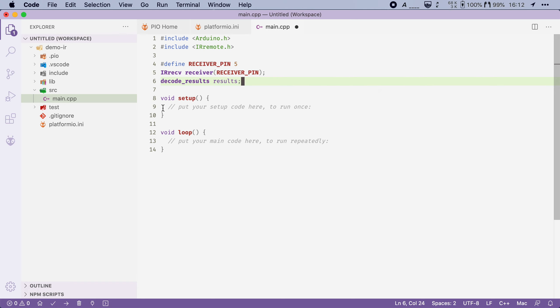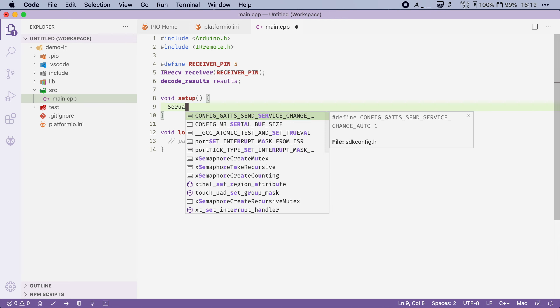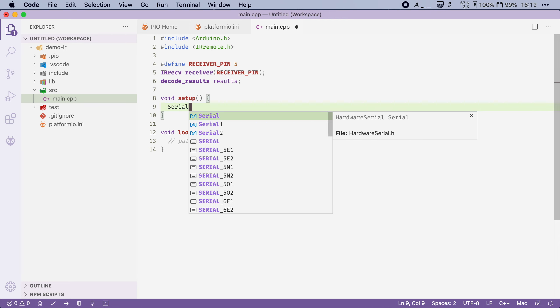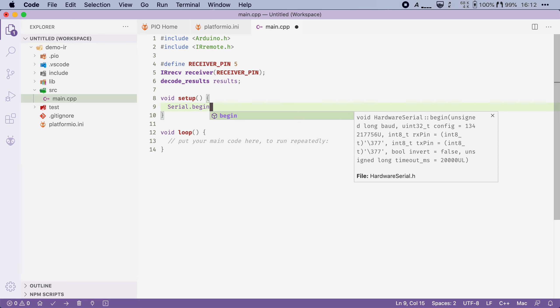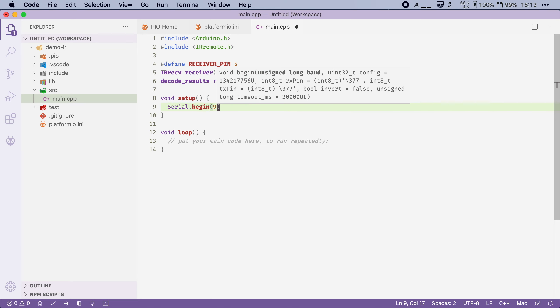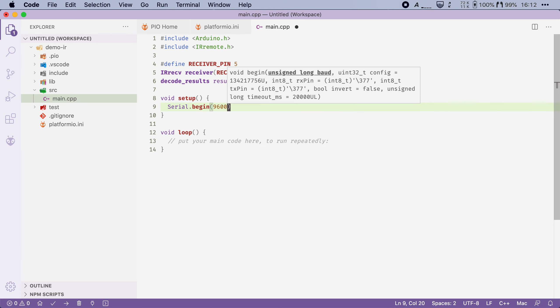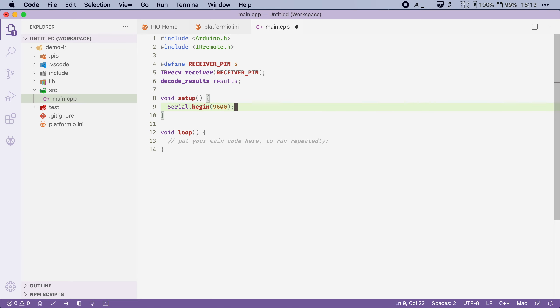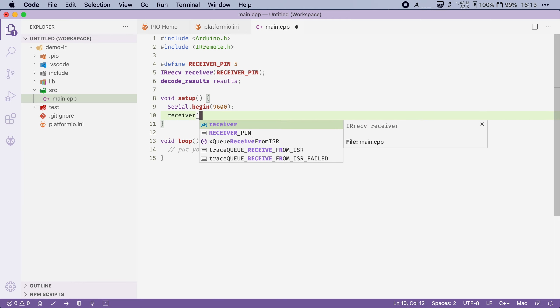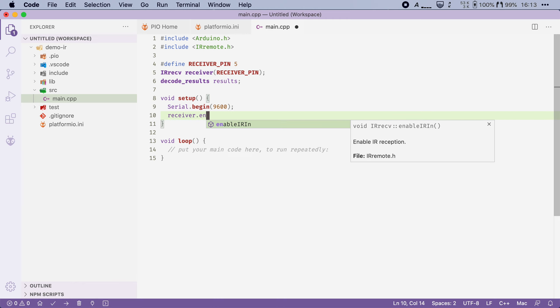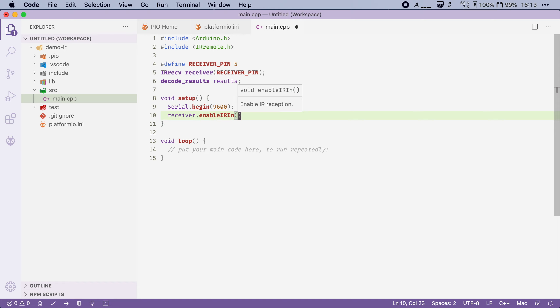Now let's move on to the setup function. In here I will start by initializing the serial. So I will say serial.begin 9600. And we will mainly use this to print out all of the IR commands that we have received. After that we also have to tell the IR receiver to start listening for infrared signals. And we can do that by calling receiver.enableIRIn.